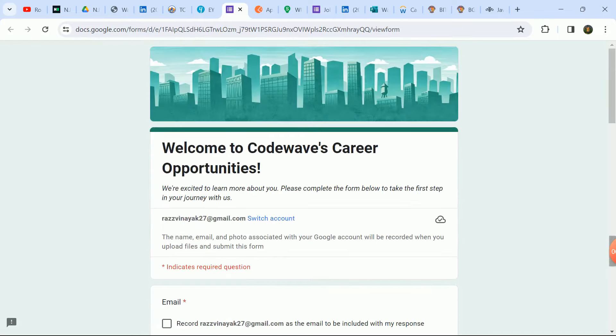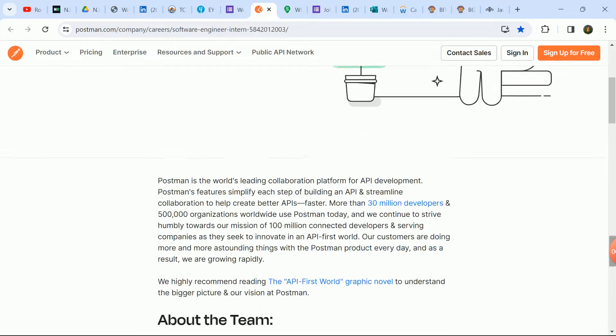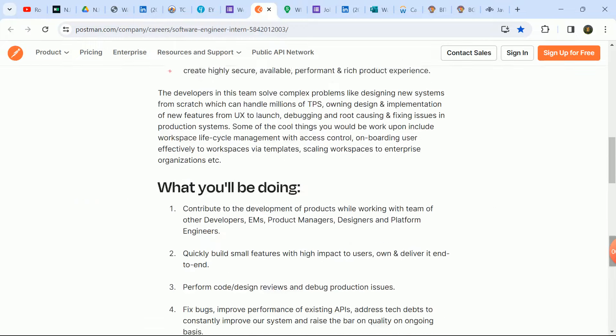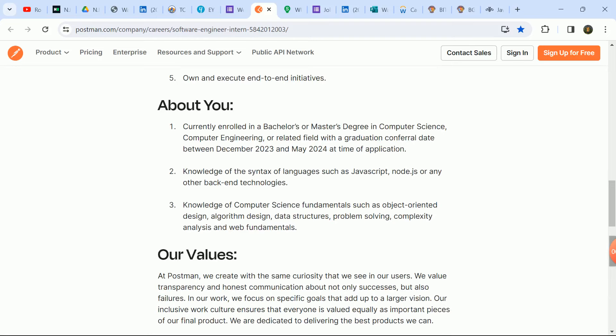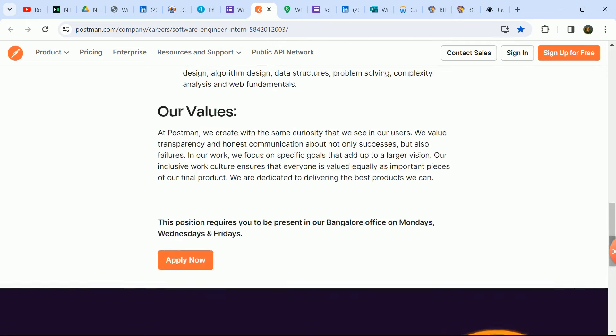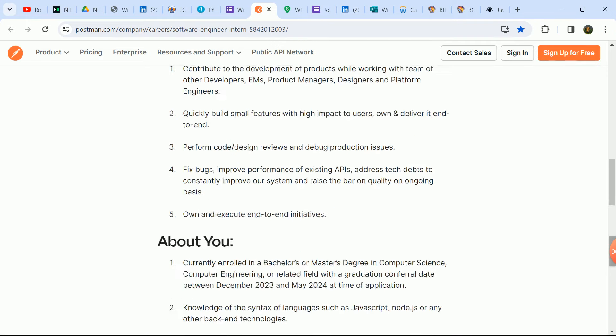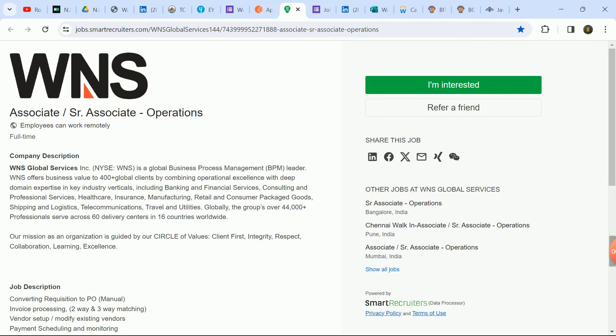Next update is software engineer internship hiring. Postman company, here you can apply. If you are a final year student, then you can apply here. You can check here. Next update is Associate role and Senior Associate role hiring.